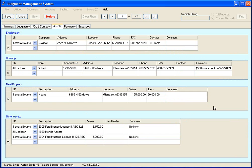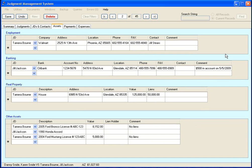Over here is the assets tab, and it is really easy to use. You have four different categories of assets: your employment, banking, real property, and other assets.